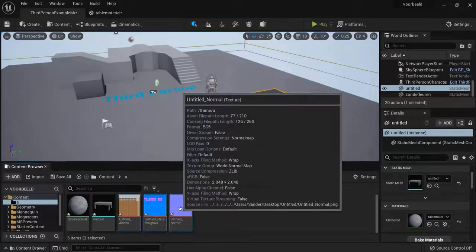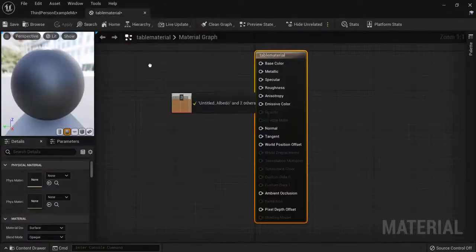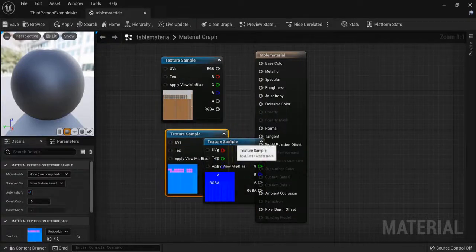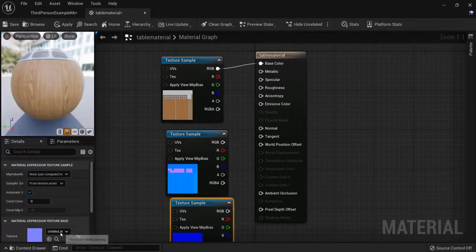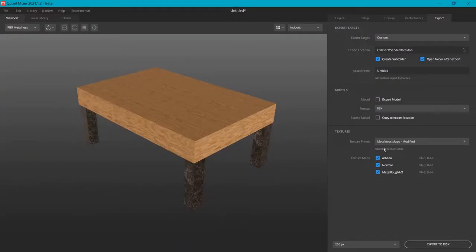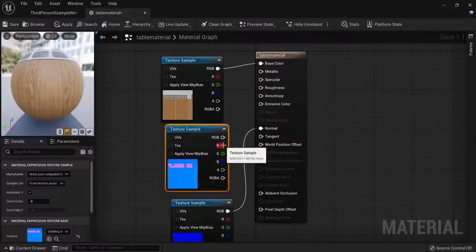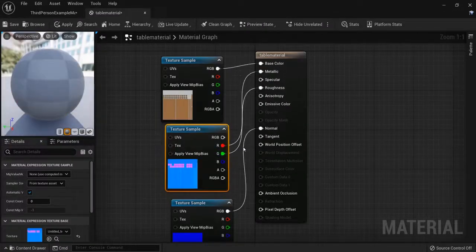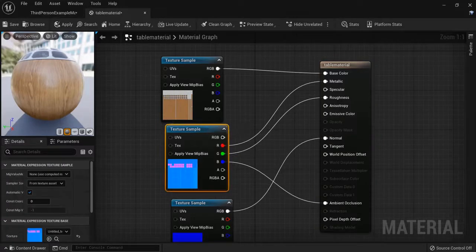Let's grab these three textures and drag them into our table material just like this. You can hover over and see: albedo is the base color, this one is the normal map, and this one we set up in red, green, and blue. Remember — red, green, blue: metal, roughness, ambient occlusion. I like to set it up like this so I don't have wires crossing, except for the normal value from this texture sample. Then hit Apply.